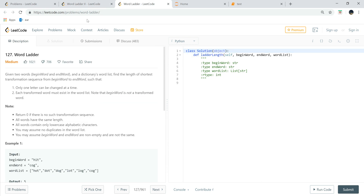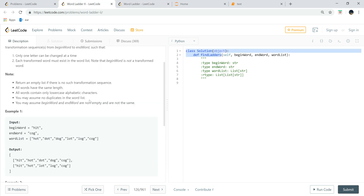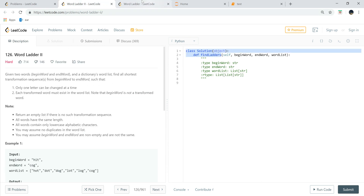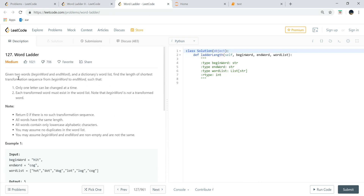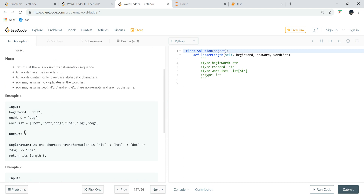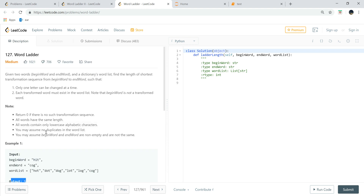Problem 126 asks for all the shortest transformation sequences, while problem 127 Word Ladder just changes the output to how many words — the minimum number of words that have to be passed.